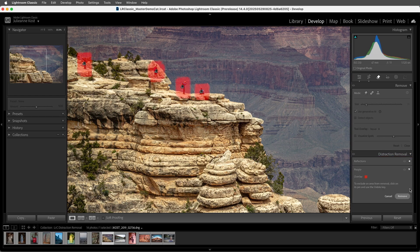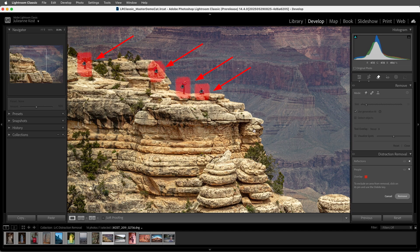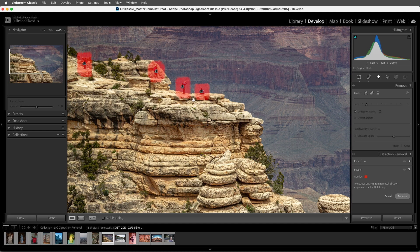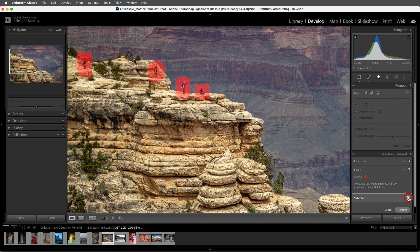Lightroom detects and displays a red overlay on the distracting people in the image. Now, if it detects a person that I don't want it to remove, we can always select the pin and then click on the Trash icon to delete that selected area.